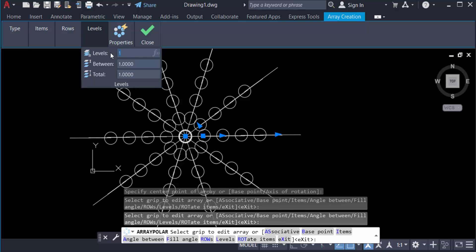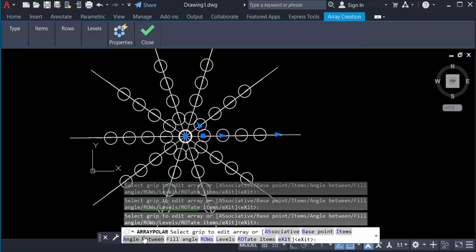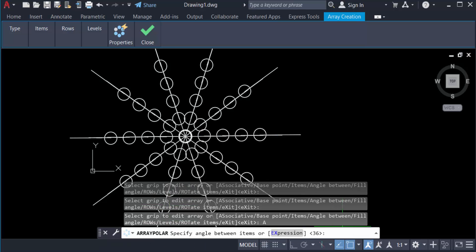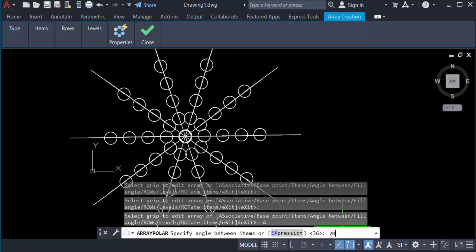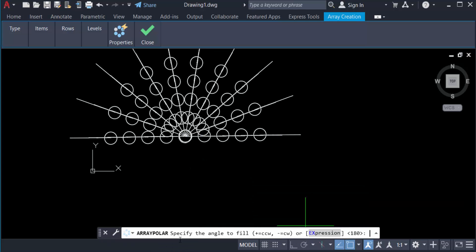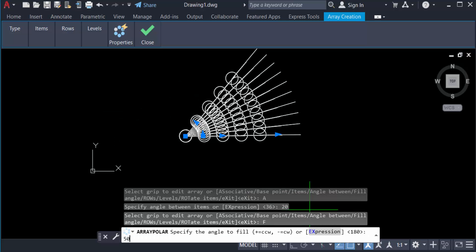Angle between items, fill angle, and also the other options. I click here Angle Between and the angle is 20, and the fill angle is 15.